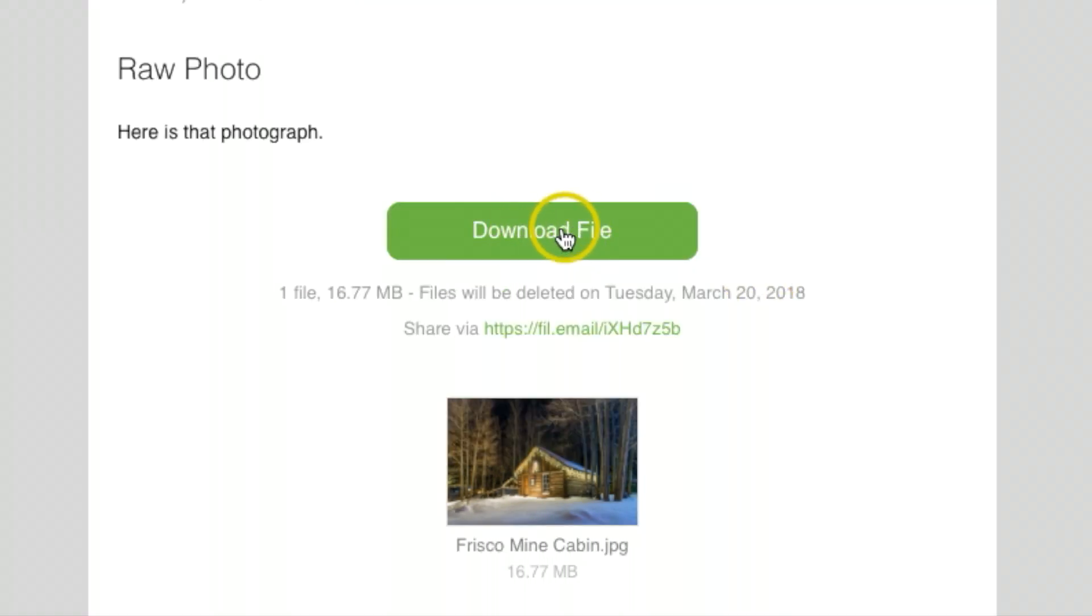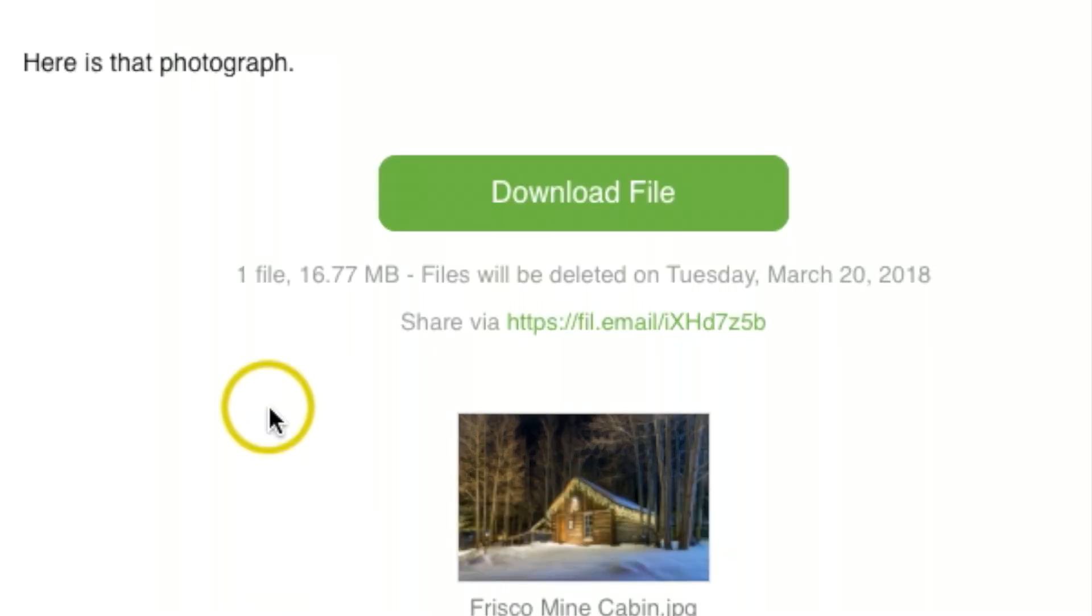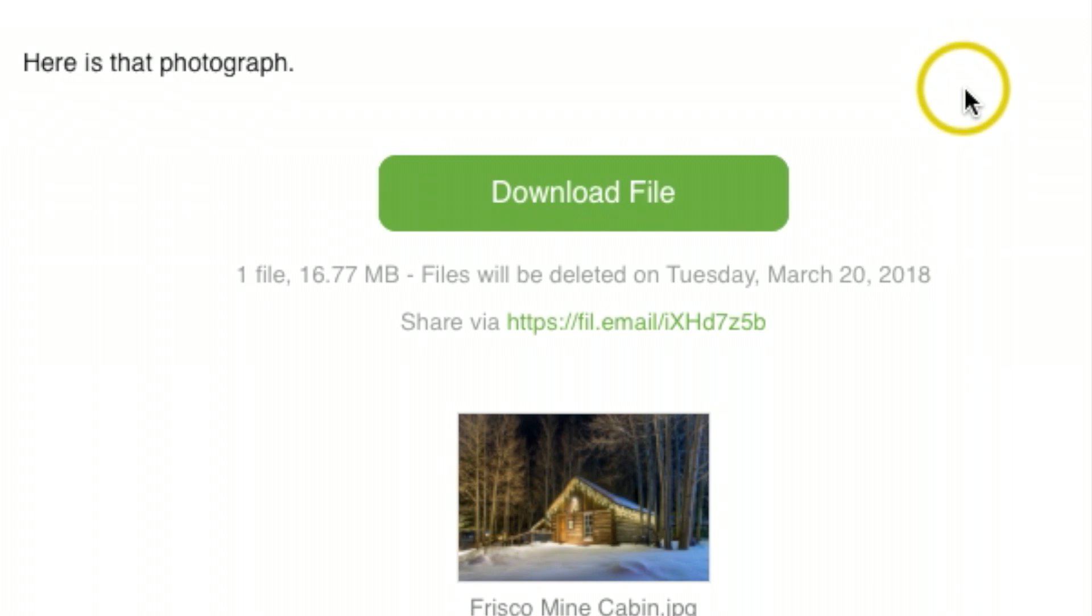At this point, all you do is click the download file and this will download directly onto your computer. This is an awesome way to send large format pictures or video if you're working on a video project or something.